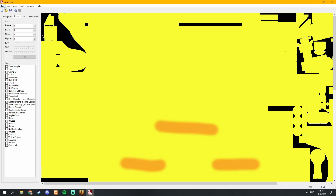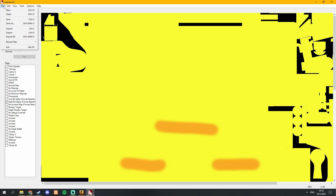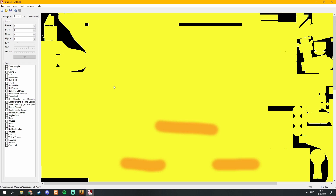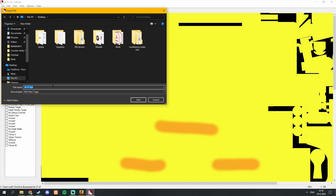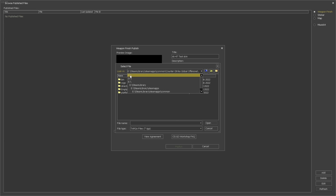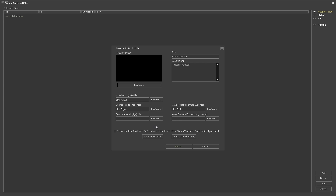To convert the VTF file to a TGA file, open up VTF Edit. Go to the top left, click on File, then Open. Select your VTF file. Then once you are in, go to the top left again, hit File, click on Export, and you will see it will be saved as a TGA file. Click Save and you are done. Now go back into CSGO, navigate to the location you saved it, and click Open on the TGA file.